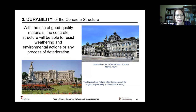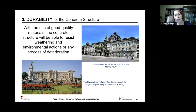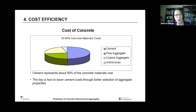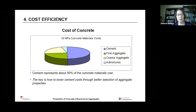The third property is durability of the concrete structure. What is the difference between strength and durability? Strength is the ability of concrete to sustain or resist applied loads. Durability is the ability to resist destructive or harmful elements during its entire service life. Examples of durable structures: the Taj Mahal in India, constructed in 1632, is still a tourist attraction; the White House in the U.S. was built in 1793; and St. Peter's Basilica was finished in 1626 — all still standing and very durable. With the use of good quality materials, the concrete structure will resist weathering and environmental actions.